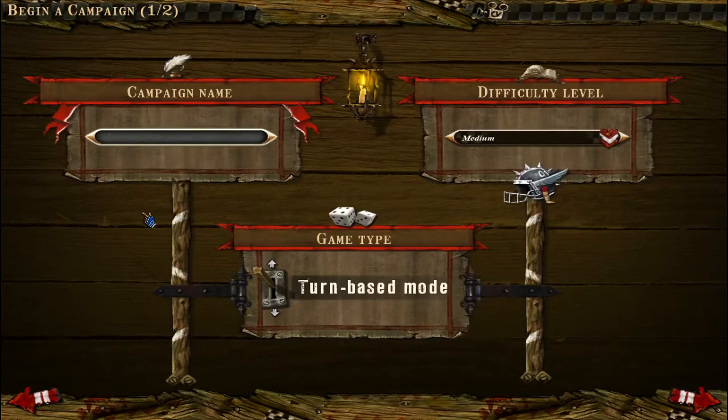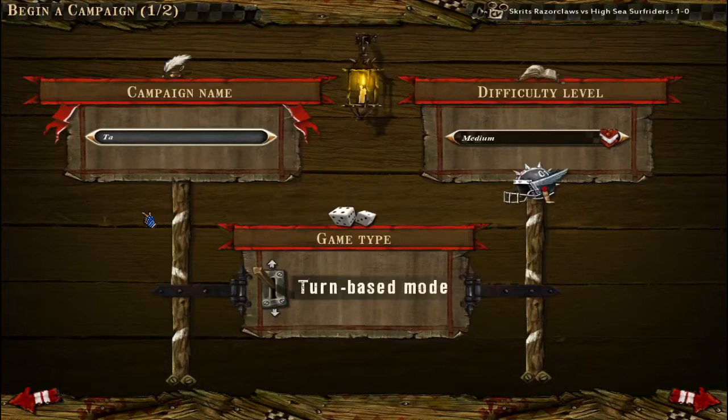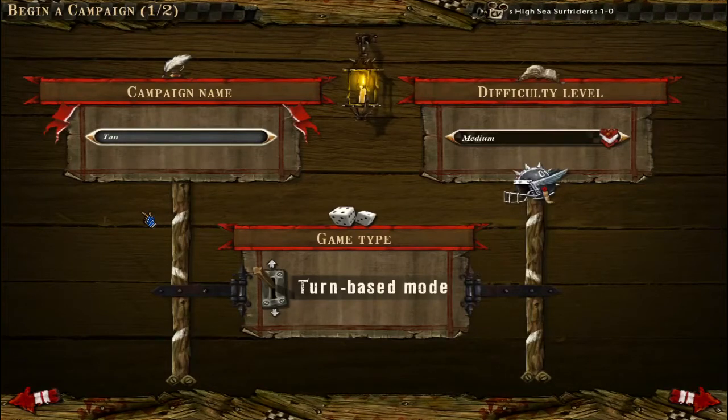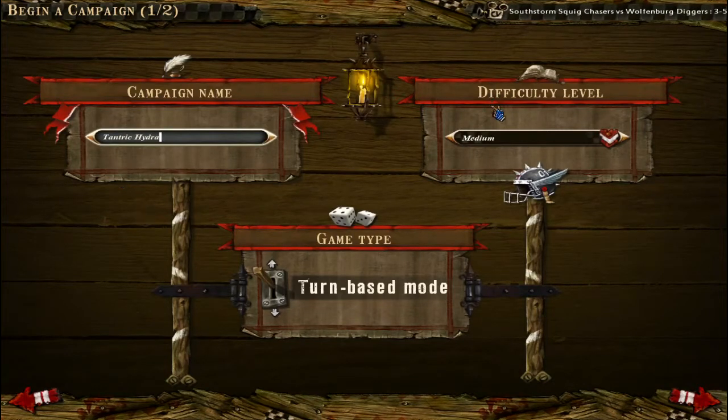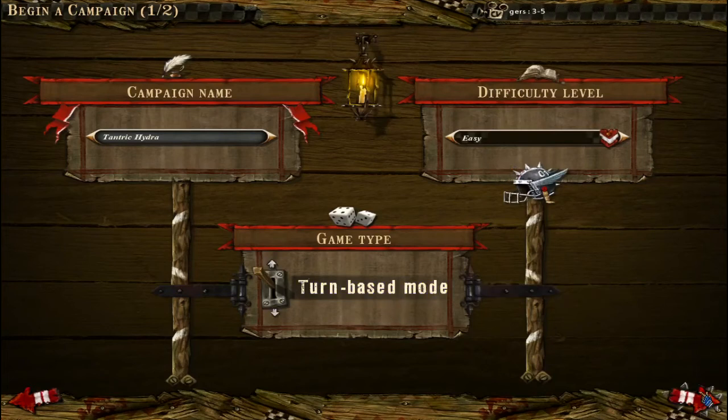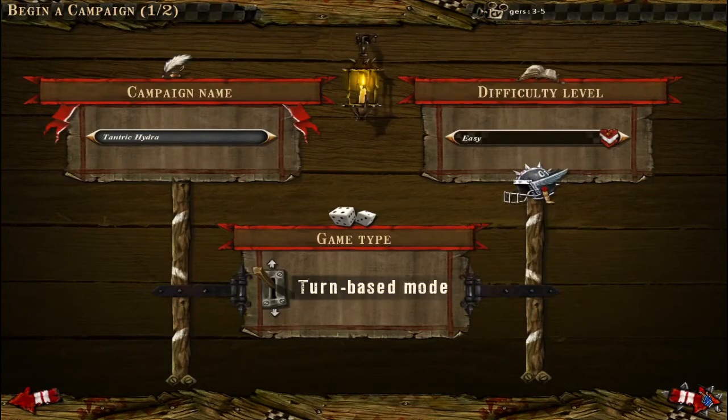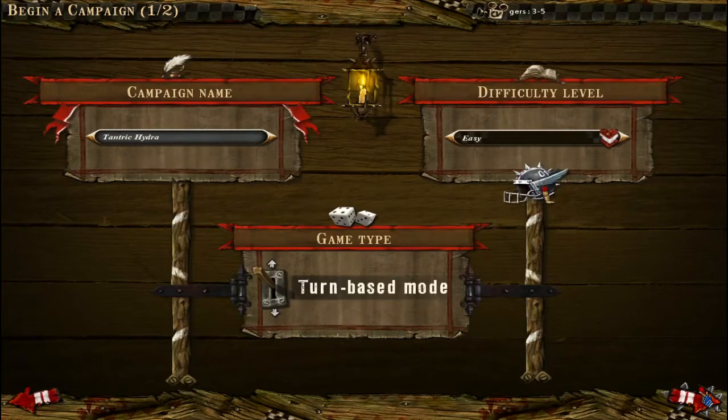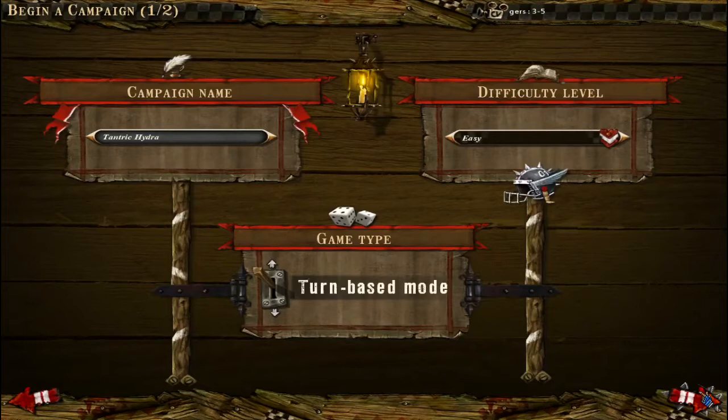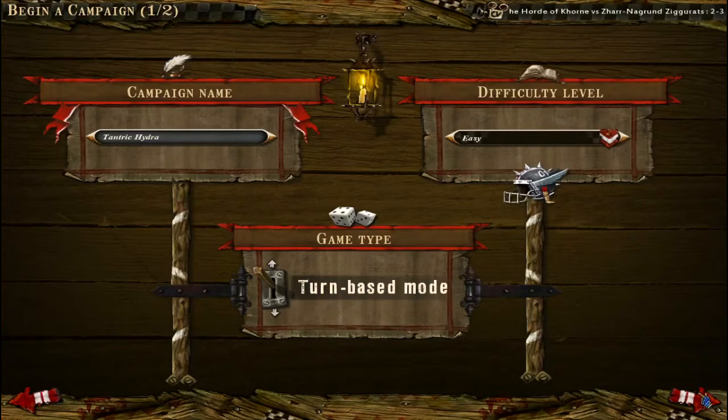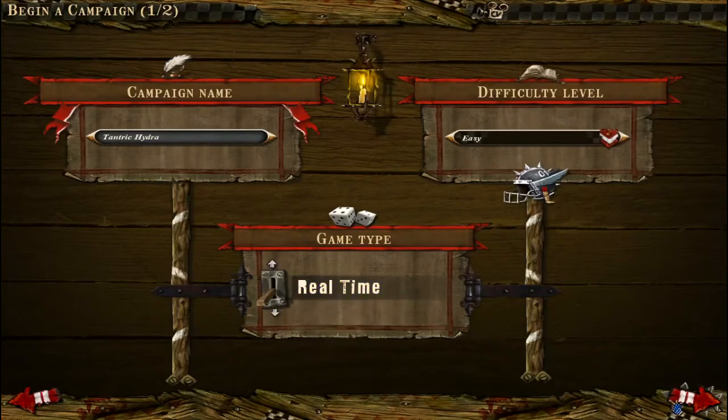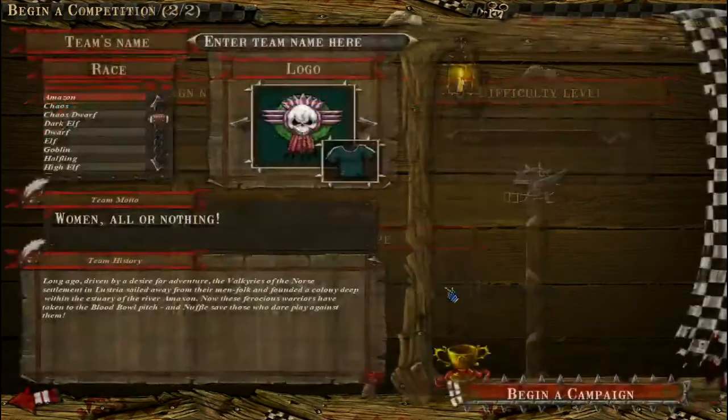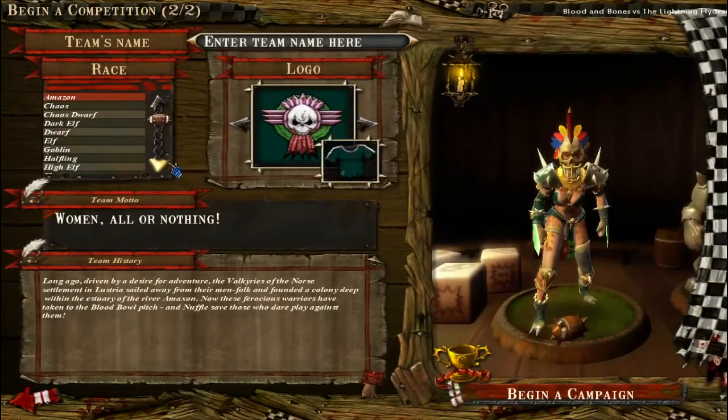You choose your campaign name. Mine is going to be Titanic Hydras because why not. If blitz is your mode you can turn it to real-time or turn-based. Turn-based is harder in a way, real-time is easier in a way, but both have their pros and cons. I'm going to try real-time on this one. It's not going to matter for the purpose of this video.